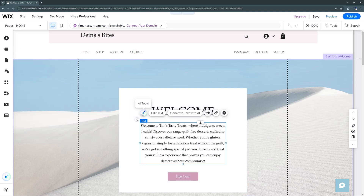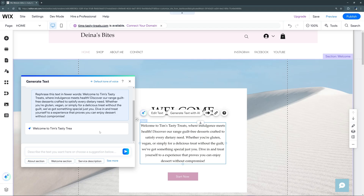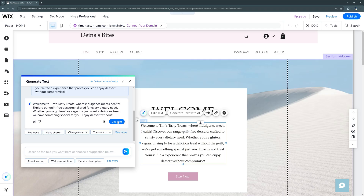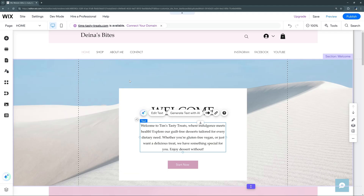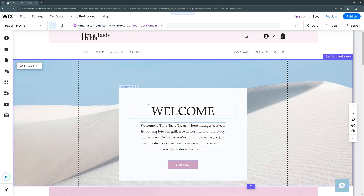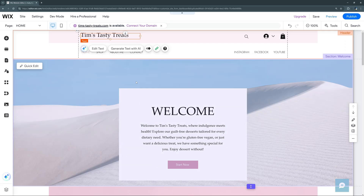Another option is 'AI Tools,' which allows us to rewrite our text or make it shorter. If the text is a little too long, we can select that option and it'll automatically rewrite it — and now it's shortened while keeping the same message across.